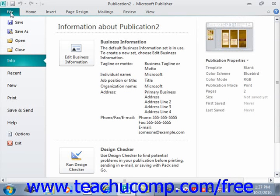Within each program, like Publisher, the File tab is shown in a different color so that you can easily locate it.